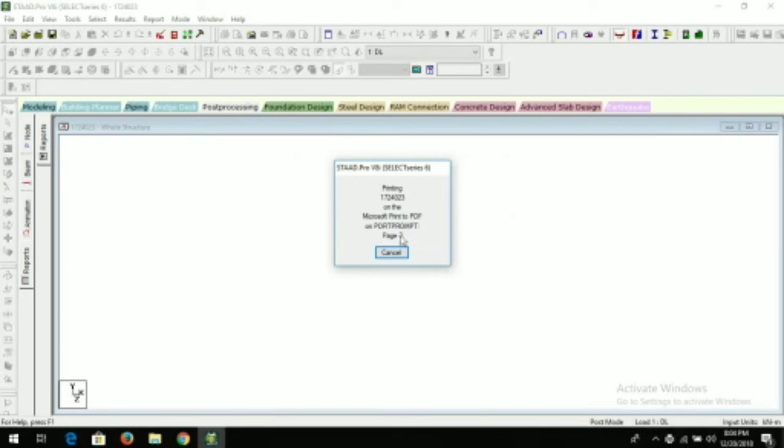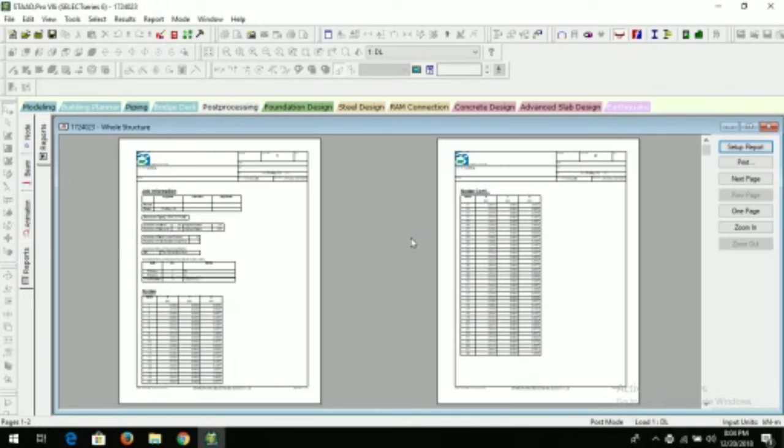So here it counts the number of pages that we have generated in the report. Okay, now just click on close.